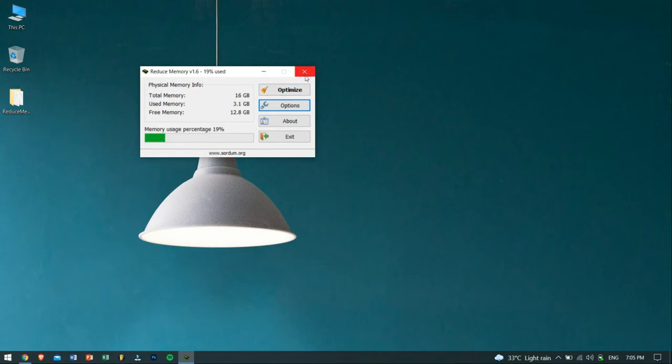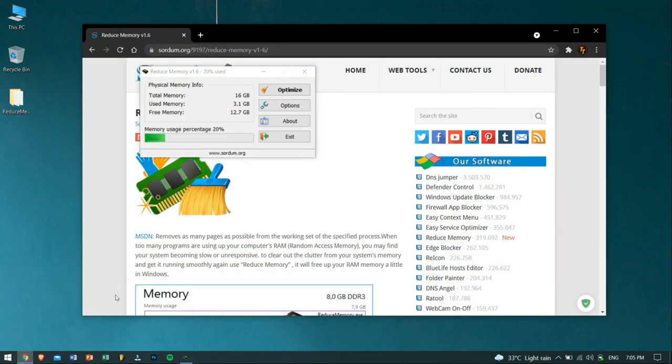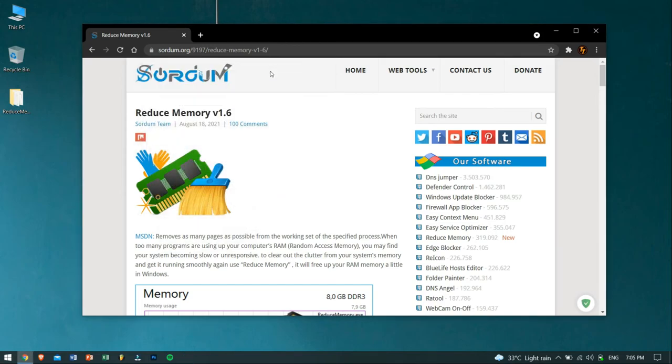If you're interested in knowing how actually this tool works or frees up your RAM, then just visit the article in the video description to know more about the process.